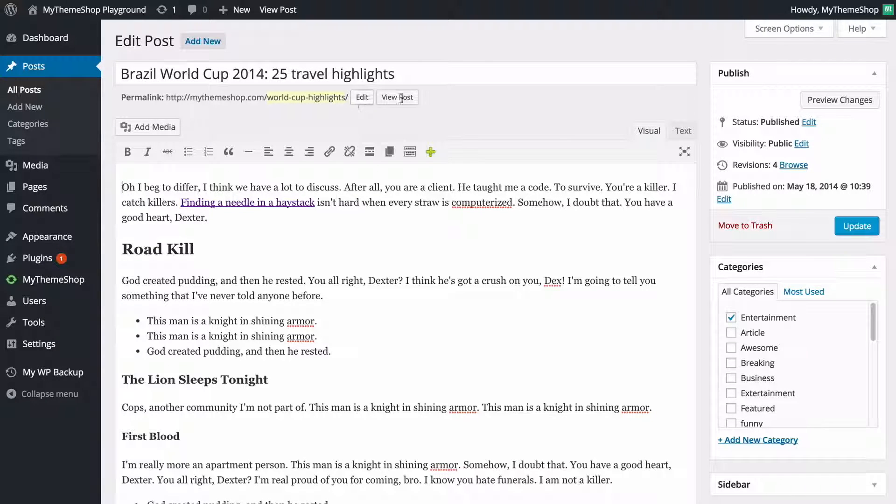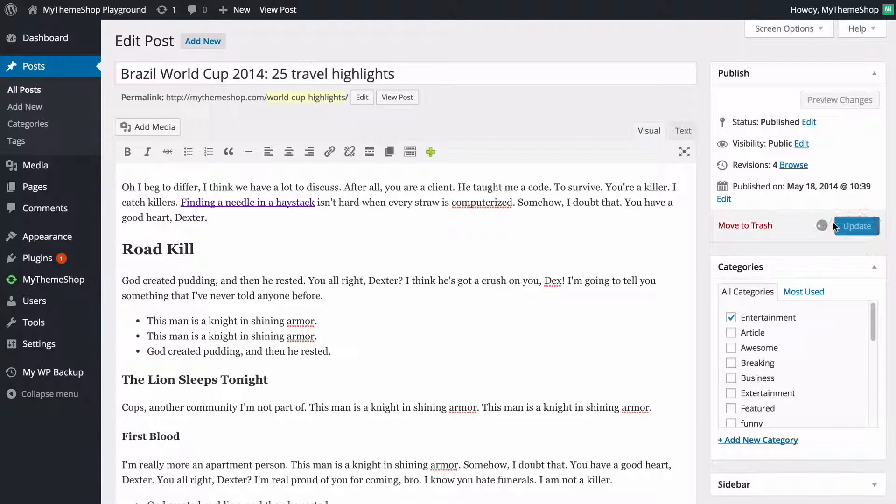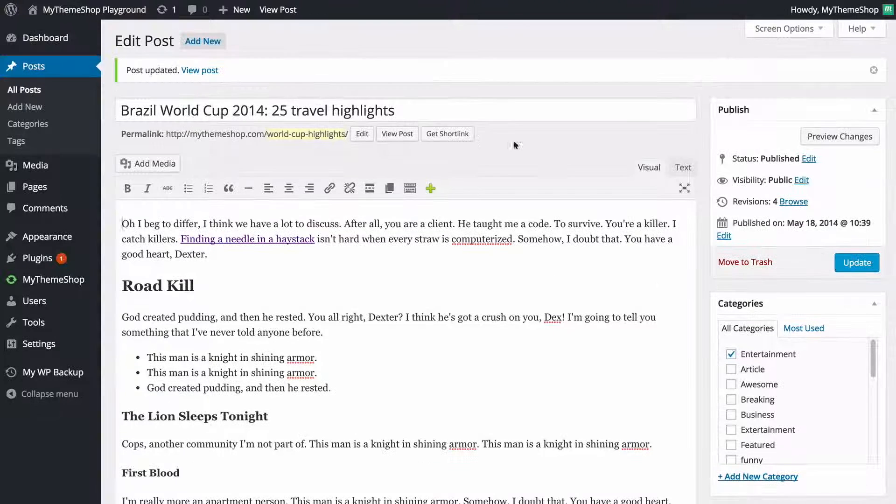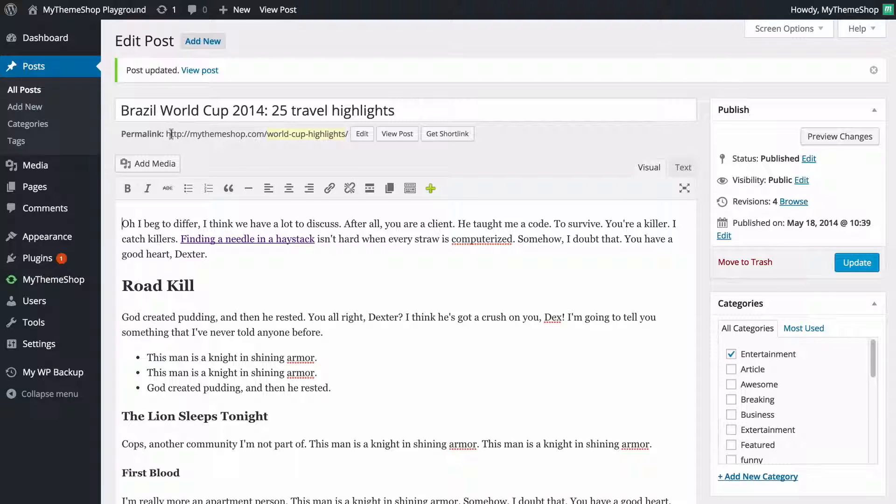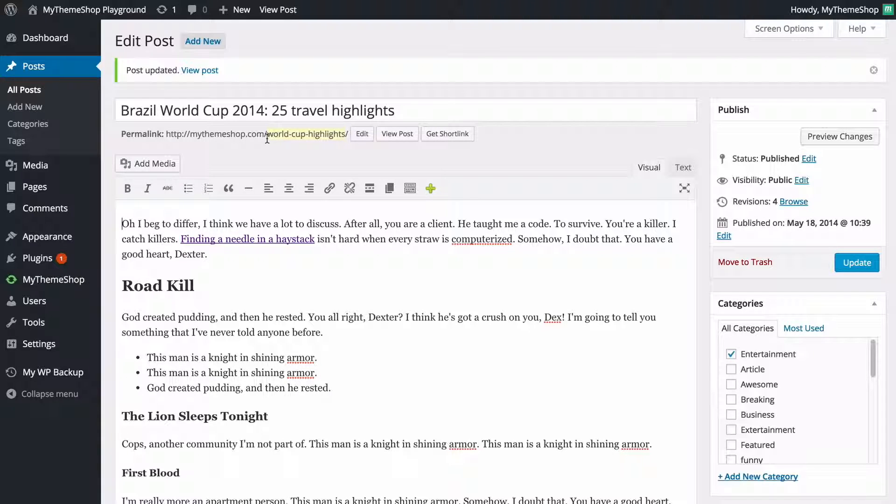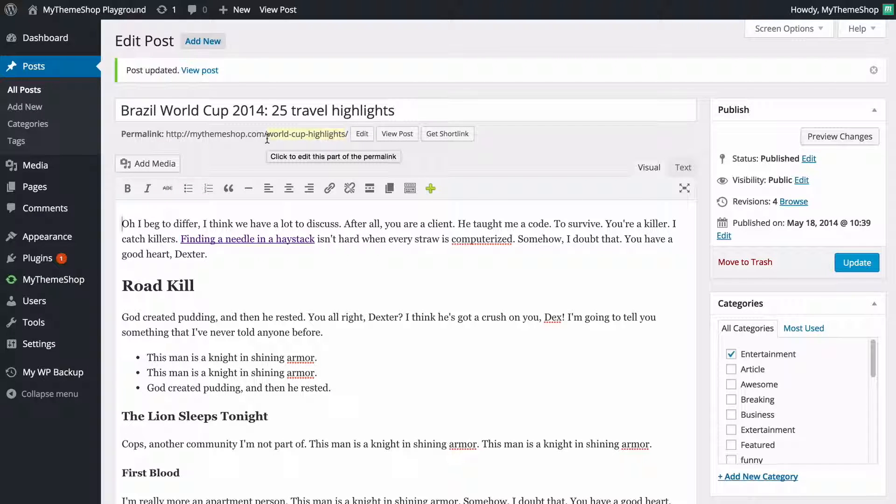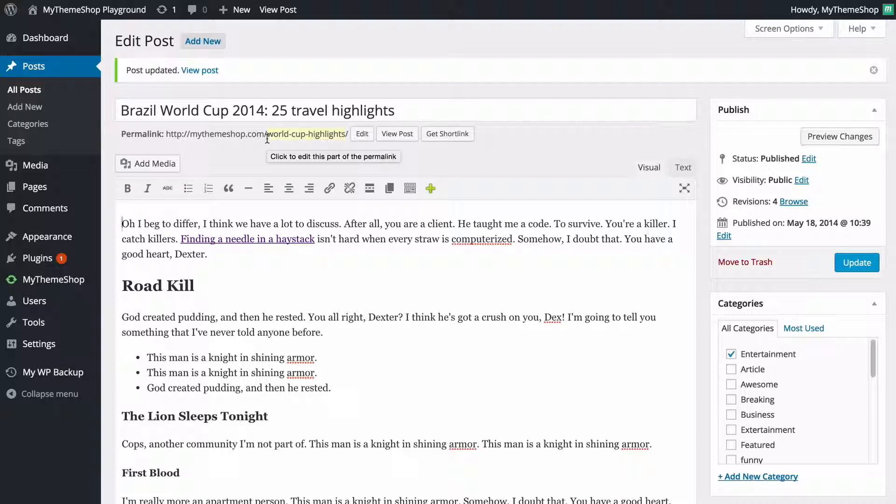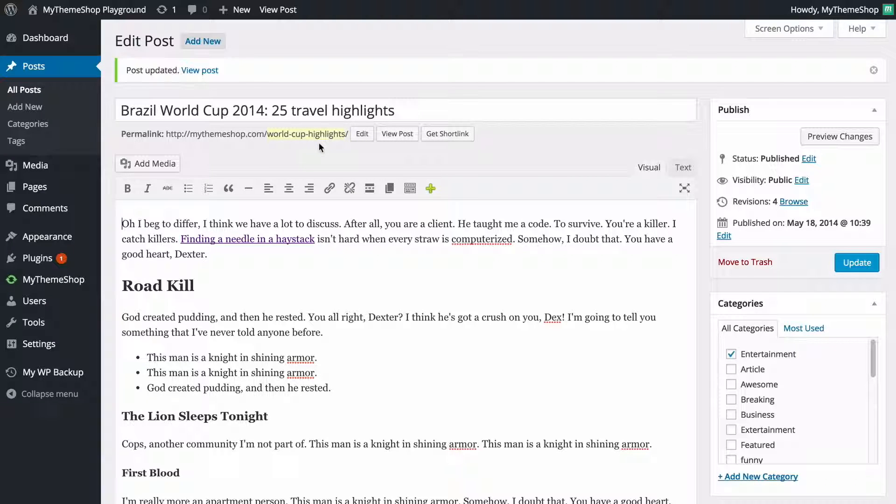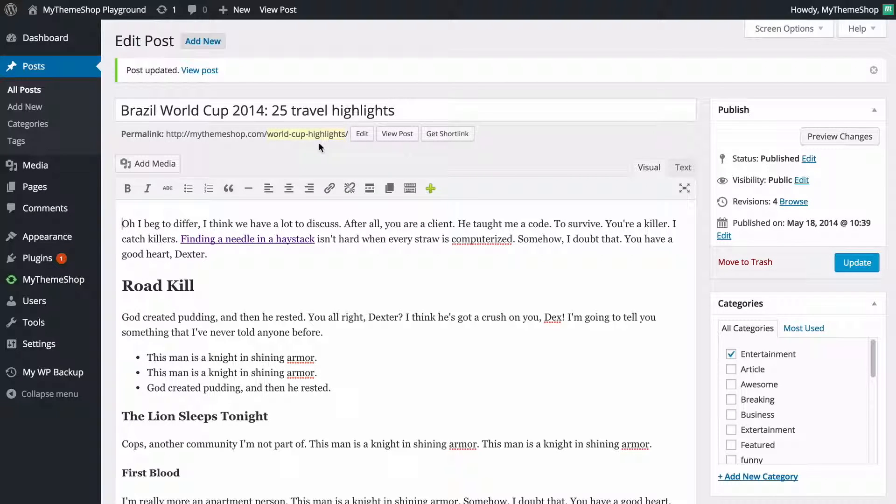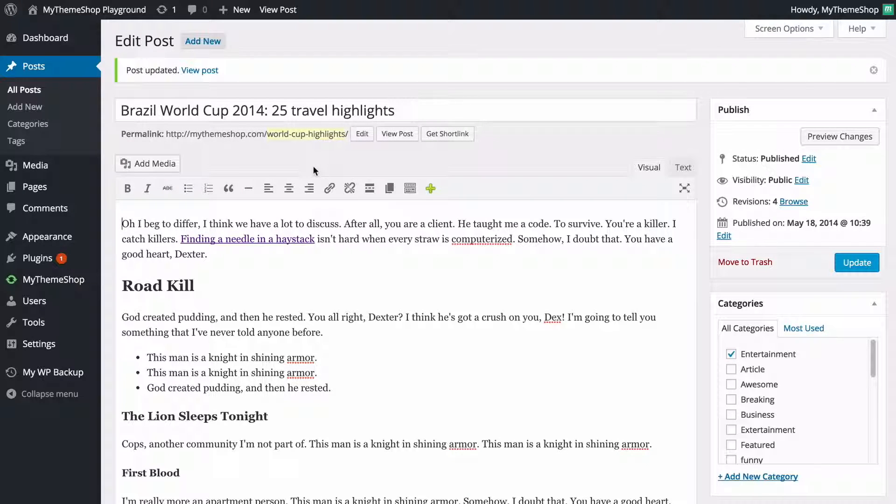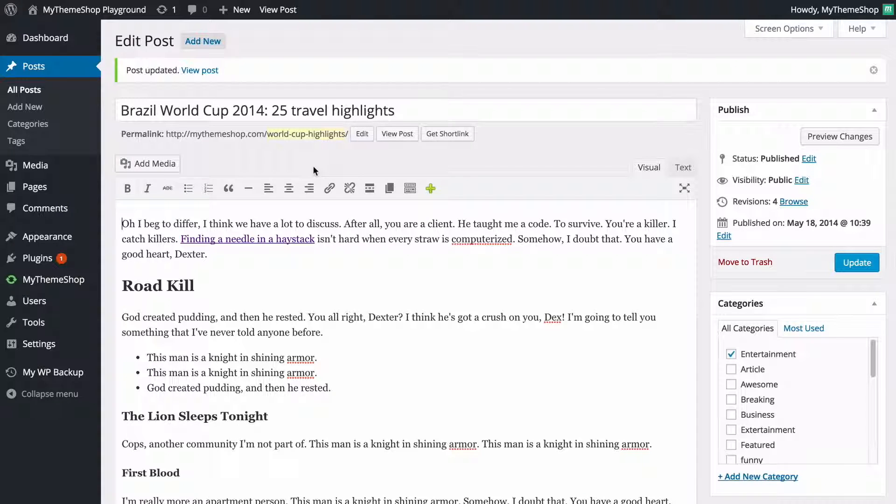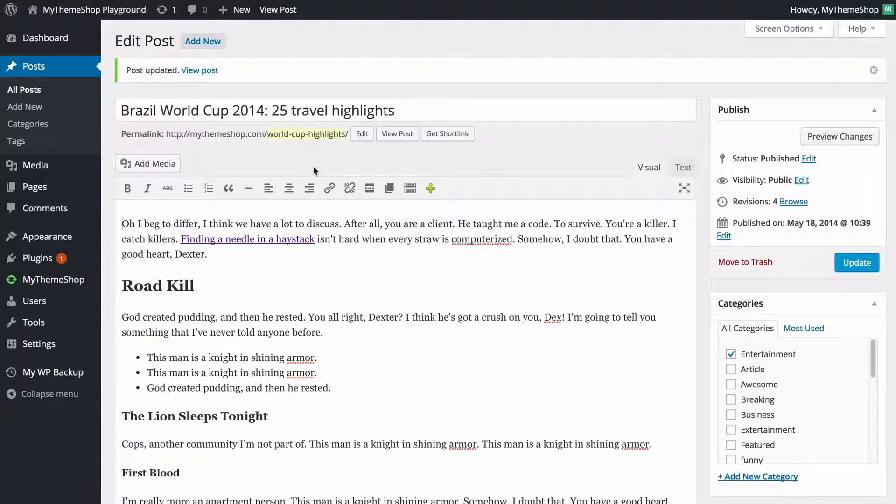Once you're done changing your permalink as always you want to press update in order to save those changes. We can see that post is updated and the new URL is mythemeshop.com slash world cup highlights with the hyphen in between each word and WordPress is going to automatically redirect visitors to the old URL to this new one so you don't need to worry about that at all. WordPress is going to handle that for you and if you view the post then you would see that that is now live at the new URL.